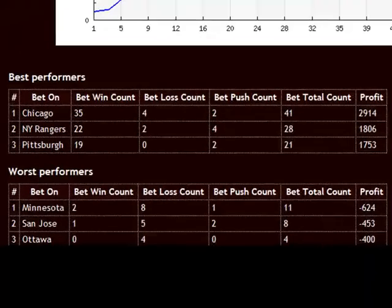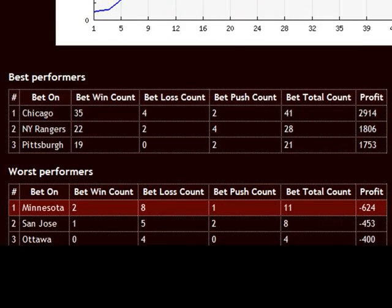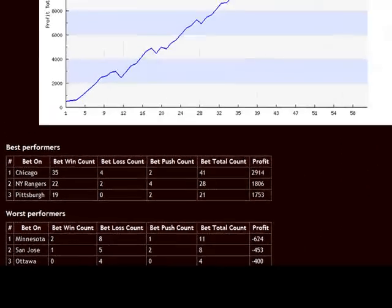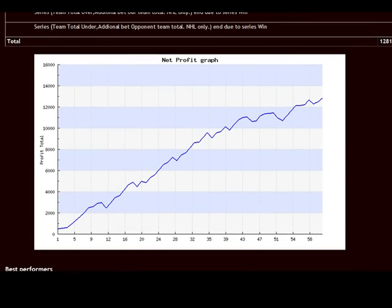You can even get additional statistics about the best performing teams and the worst contributing teams, so you can improve your hot trends even more.